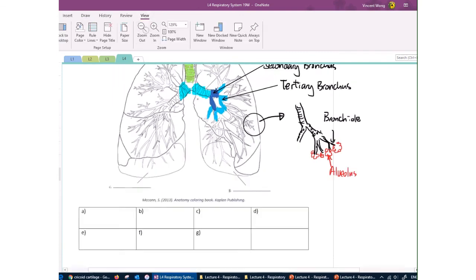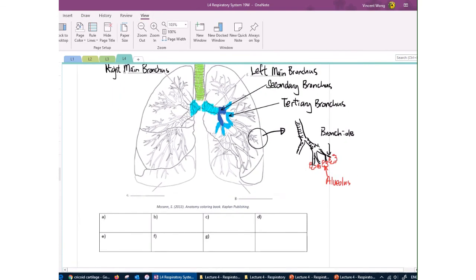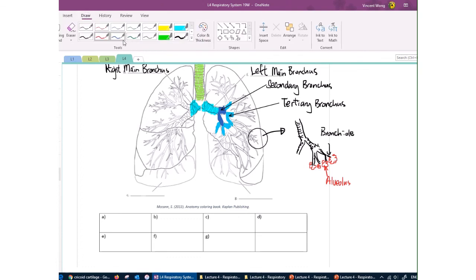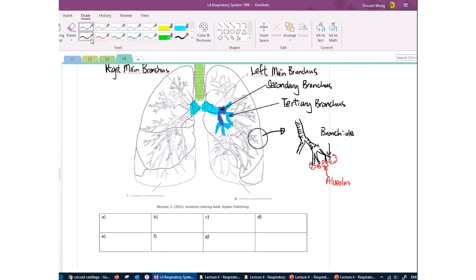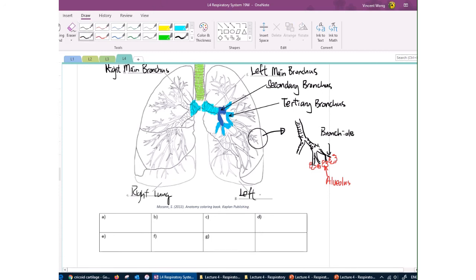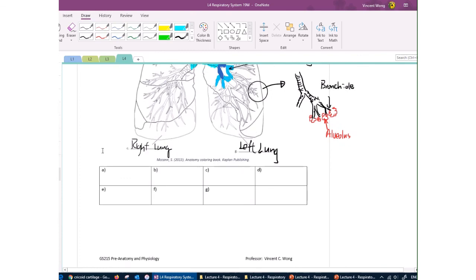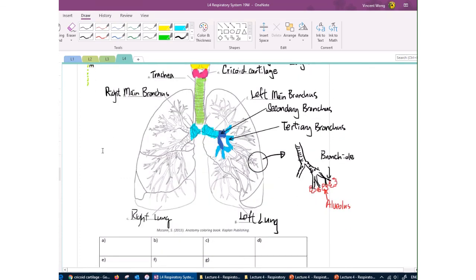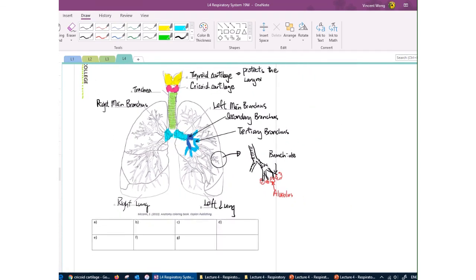Finally, the last two labels: on the right side of the page (which is actually the right lung since we're viewing from the front) is the right lung, and on the other side is the left lung — opposite because we're looking at it from the front.